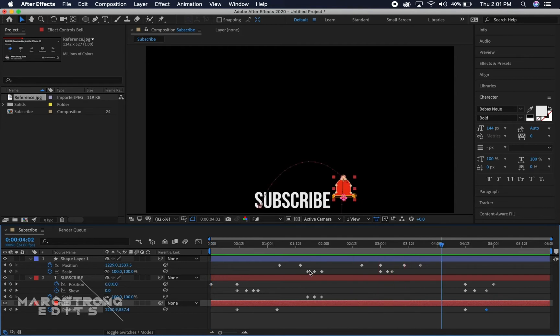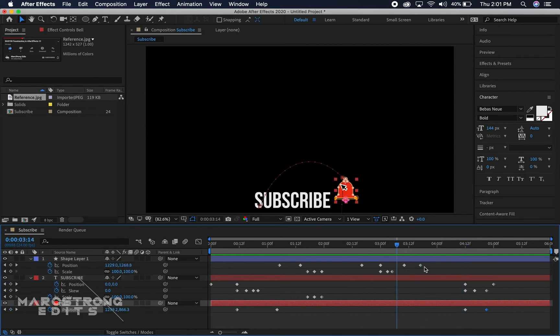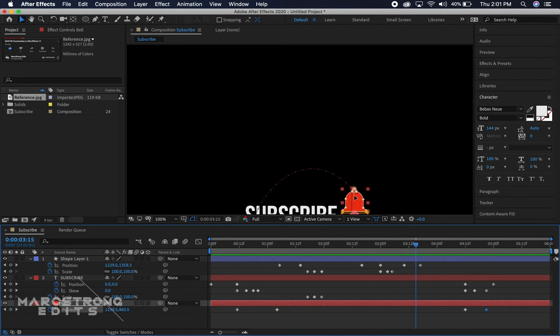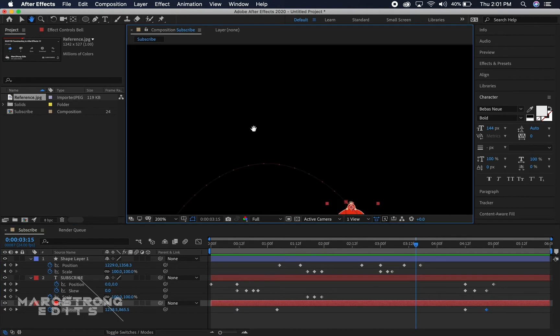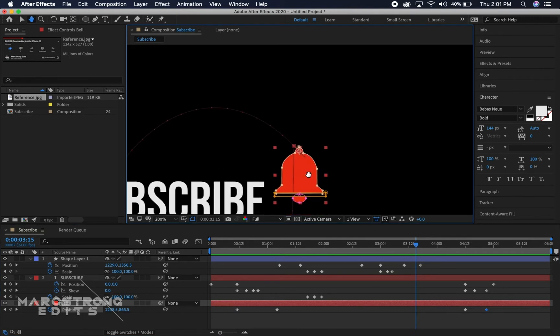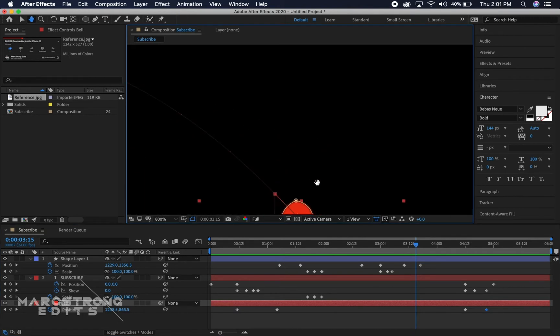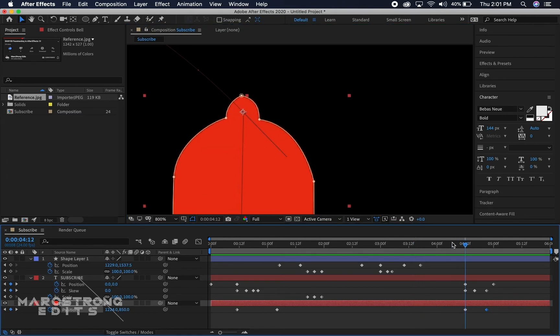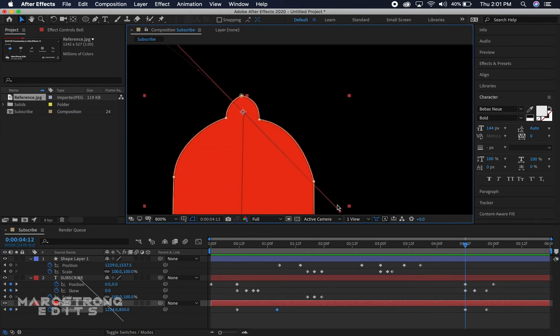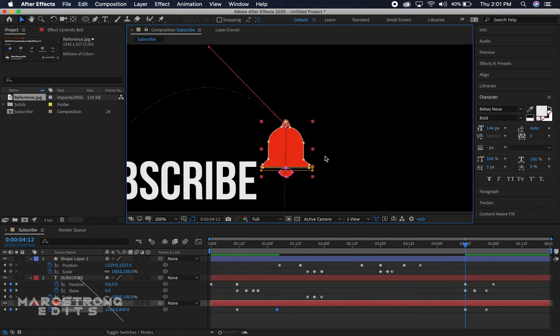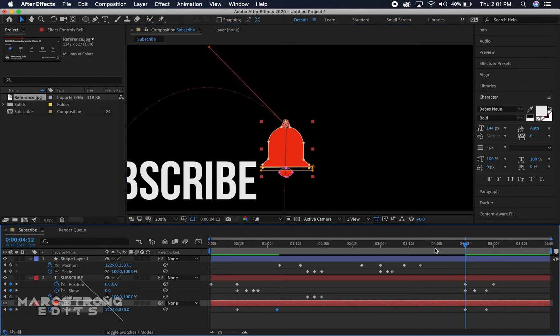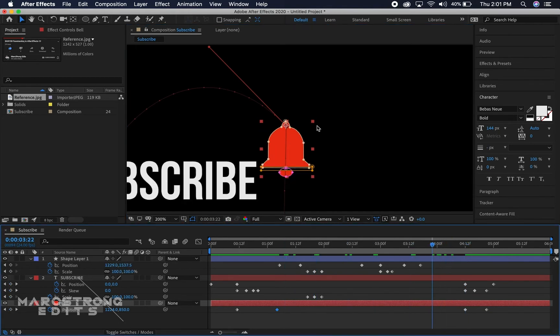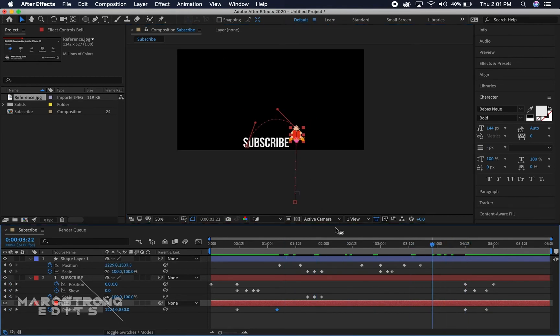Now one thing you might notice since we dropped this other keyframe for position is the bell is kind of floating there in space. So if this happens to you it just means it added a curve, and to fix that all we have to do is hold alt and then drag this little line right here. And that's gonna remove that curve so now our bell isn't just floating in space anymore.